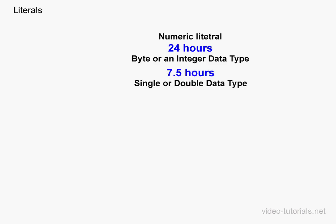Here's another example of a numeric literal. Let's say you've got 7.5 working hours in your working day. This value can be represented by the single or double data type, and that's because of the decimal point.